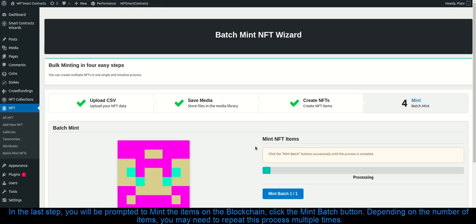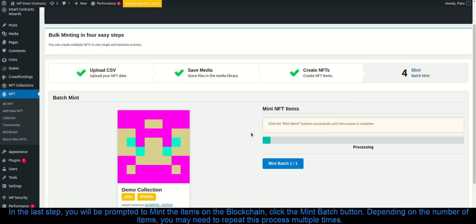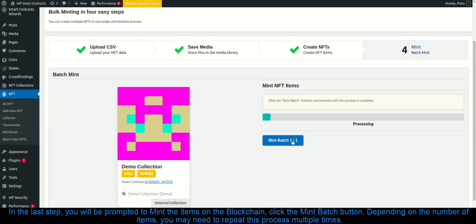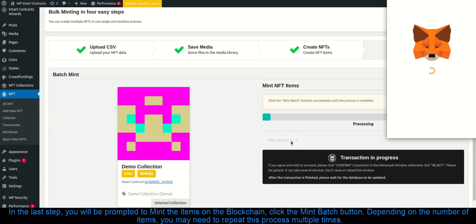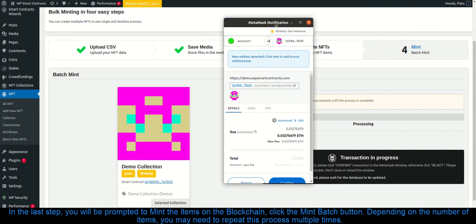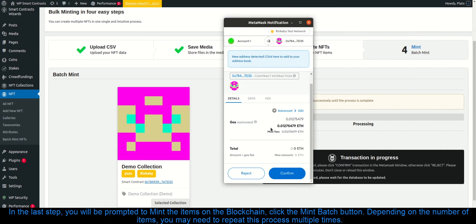In the last step, you will be prompted to mint the items on the blockchain. Click the mint batch button. Depending on the number of items, you may need to repeat this process multiple times.